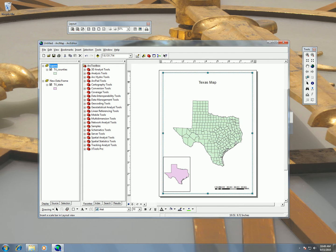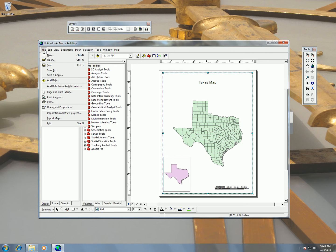So how do we make a PDF in ArcMap? The way we're going to do this is use the ExportMap function in ArcMap. And you can find this under the File menu — File, ExportMap.